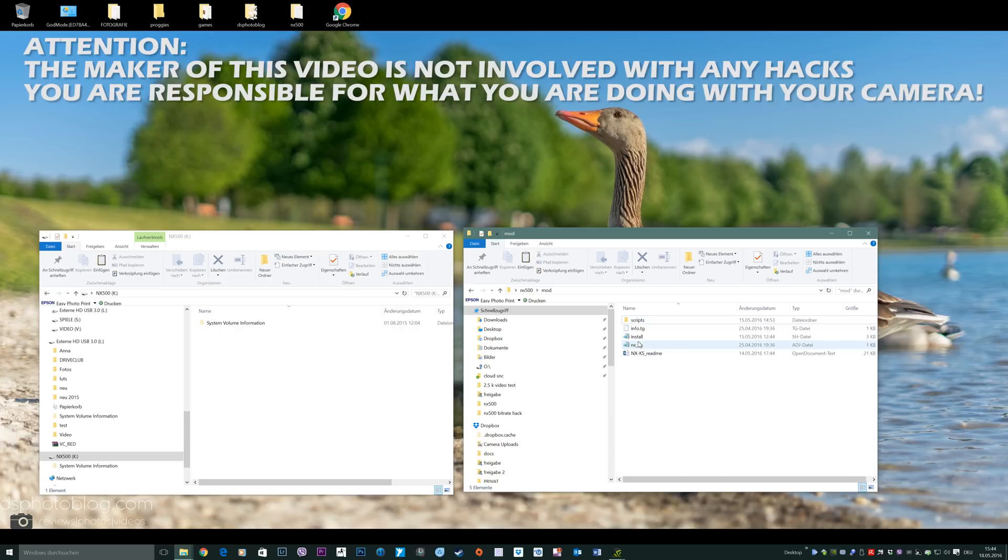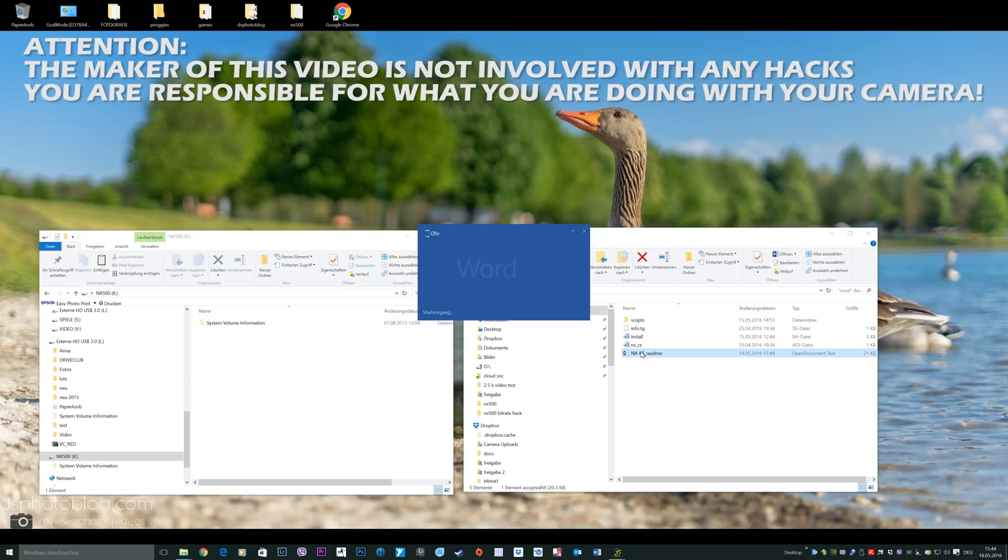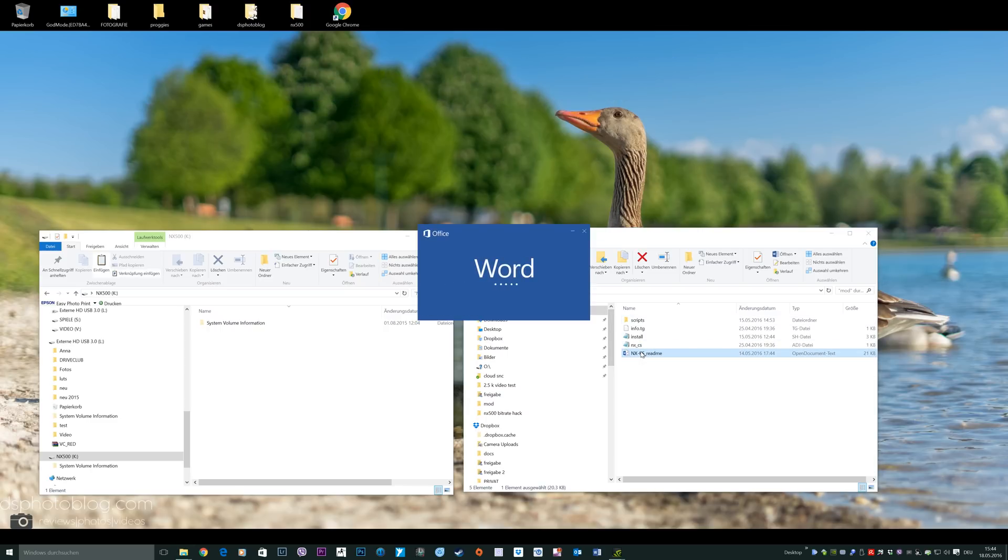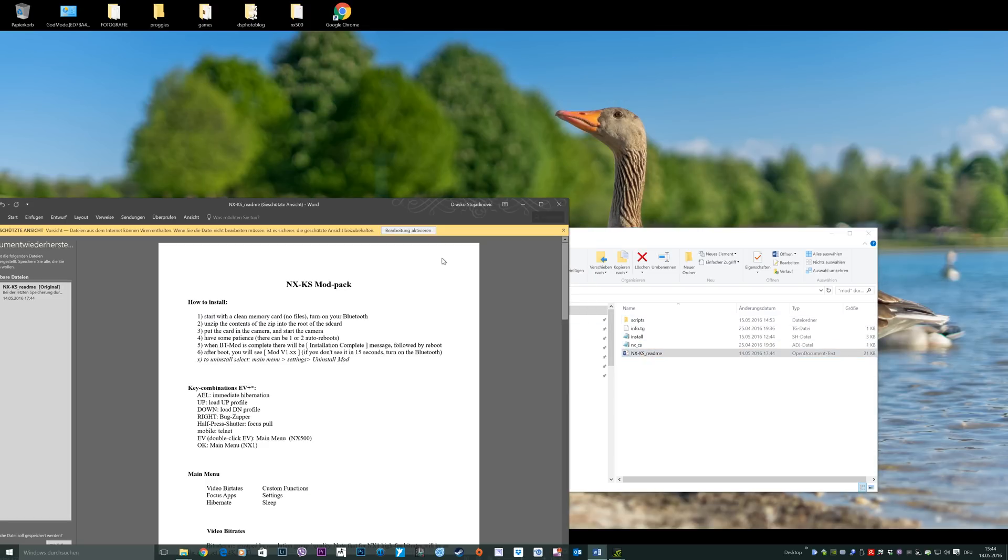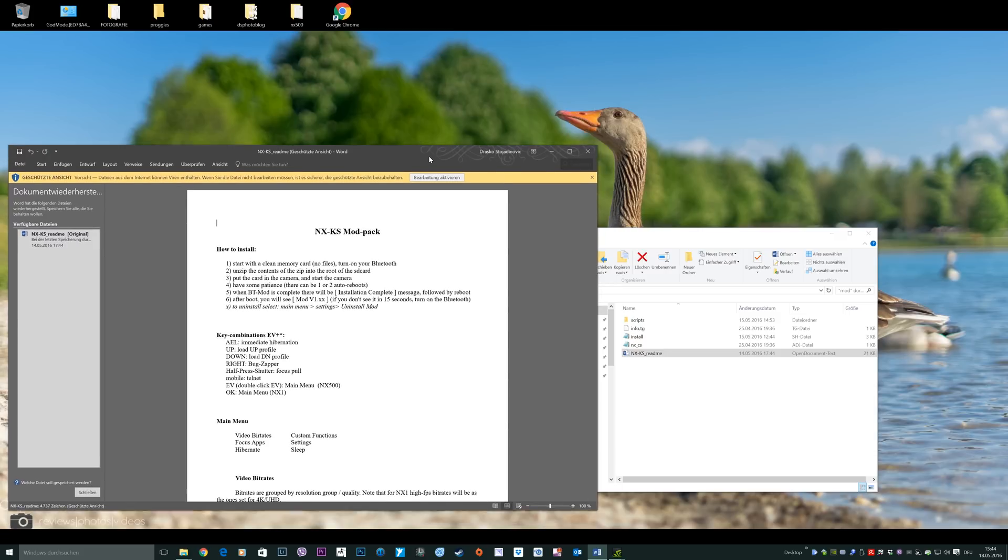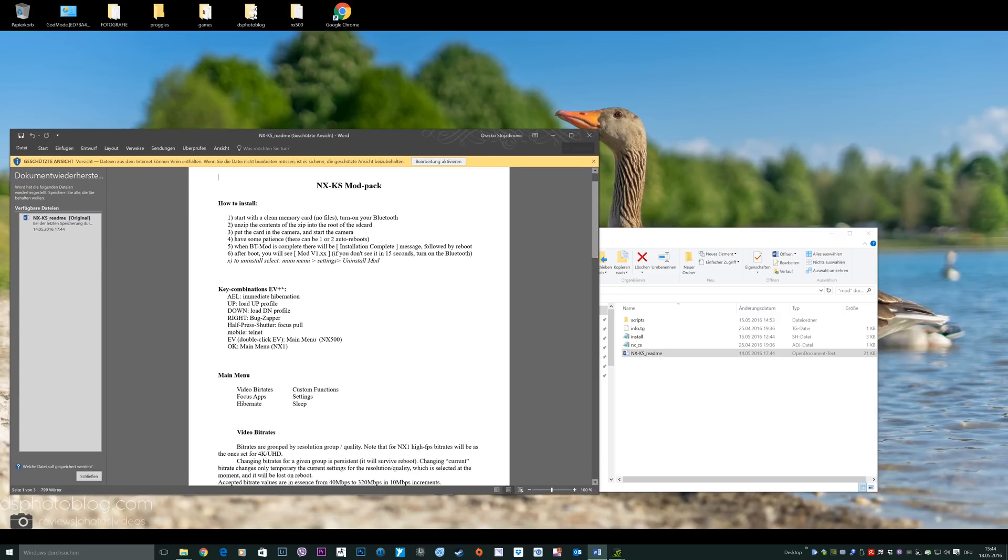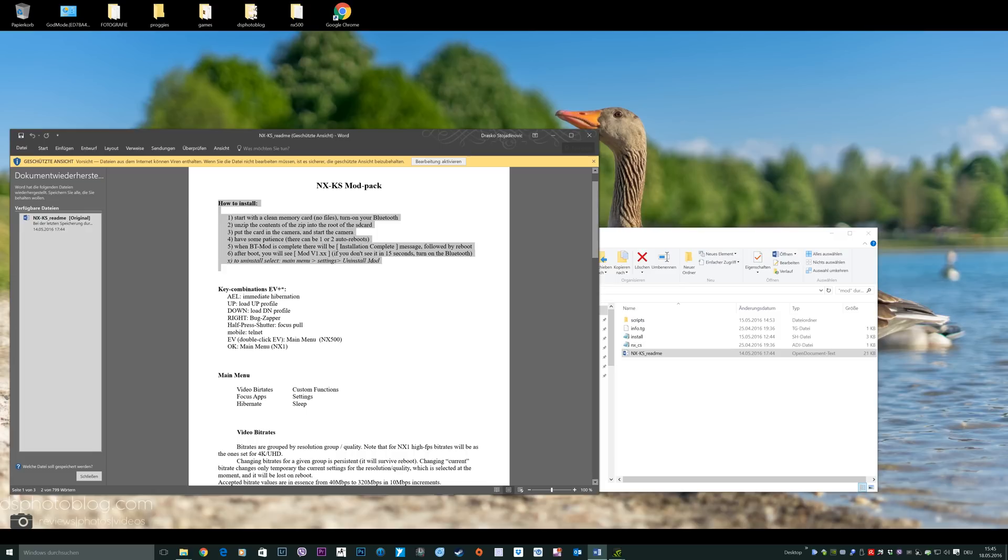In the files you will find a very good instruction and detailed information on how to use the mod. Make sure to read this very carefully and of course you are responsible for what you are doing with your camera. The very good news is that it's unbelievable how easy this mod hack can be installed to your camera. The makers of this mod hack did an amazing job here.